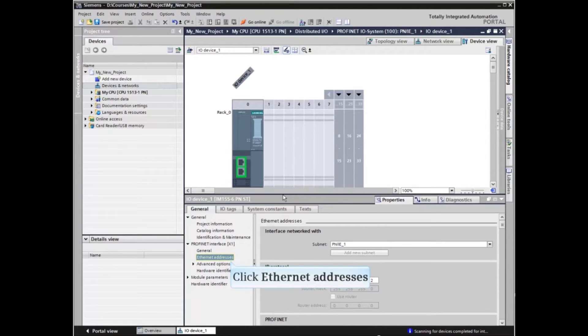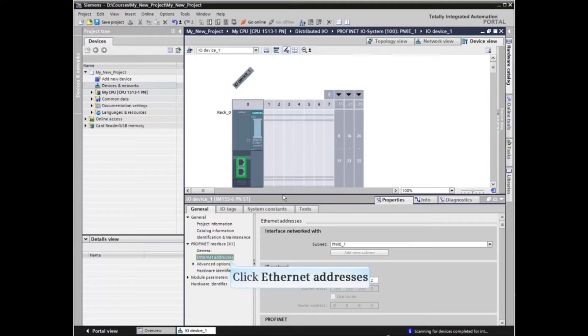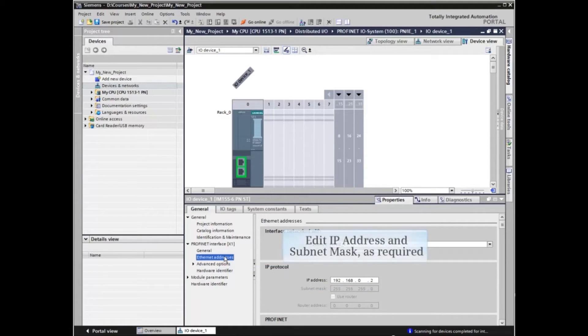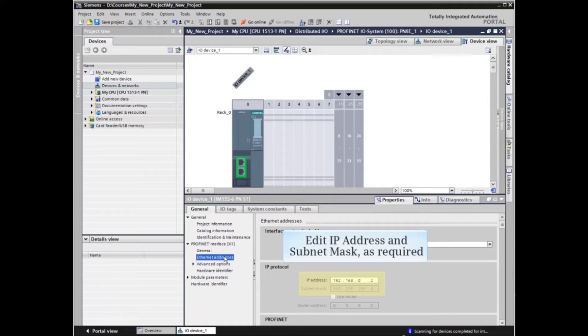Expand the PROFINET interface selection if needed and select Ethernet addresses from the menu. Edit the IP address and subnet mask as required to match the application.